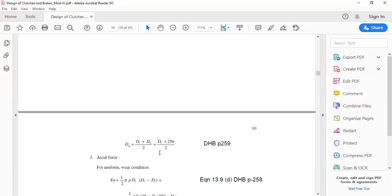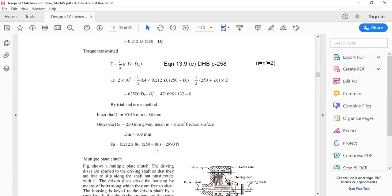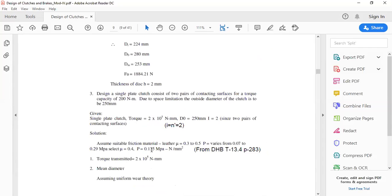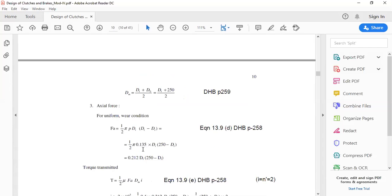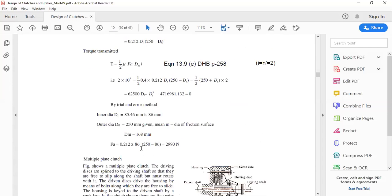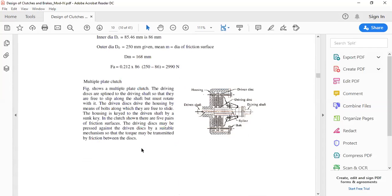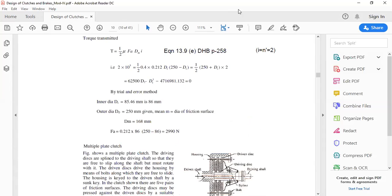So these are the things related to the single plate clutch. In the next session, I will take the third problem on single plate clutch, then multi-plate clutch and problems on multi-plate clutch. I hope you have followed the session. Thank you.